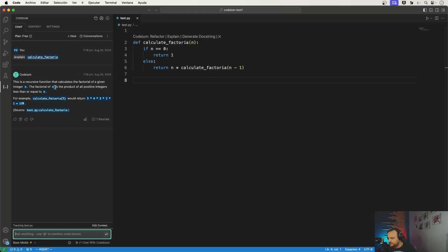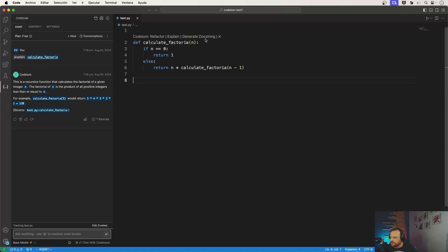And you can see how I'm already being shown options and the code already works. Now I can ask it to explain to me the function that it just created.